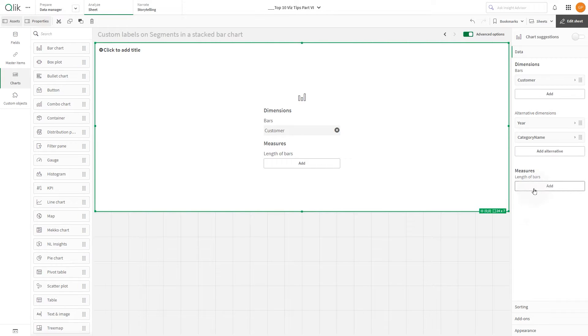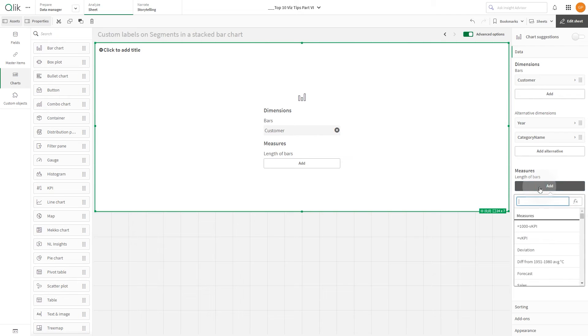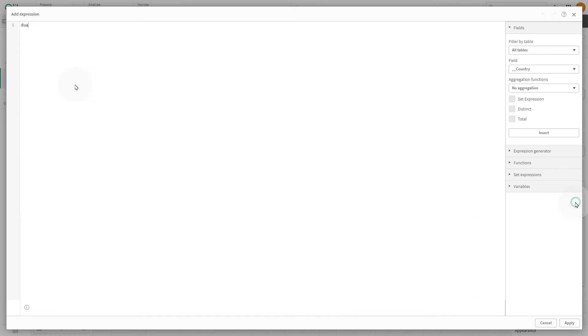Proceed by adding your measure. In our example, we'll use an expression featuring a dual value to showcase the sum of sales for quarter Q1 alongside its textual label.